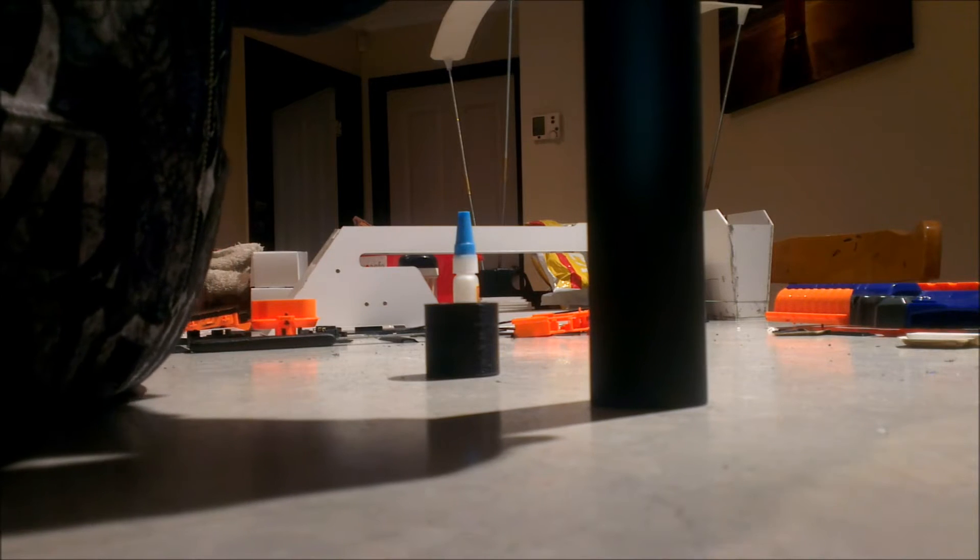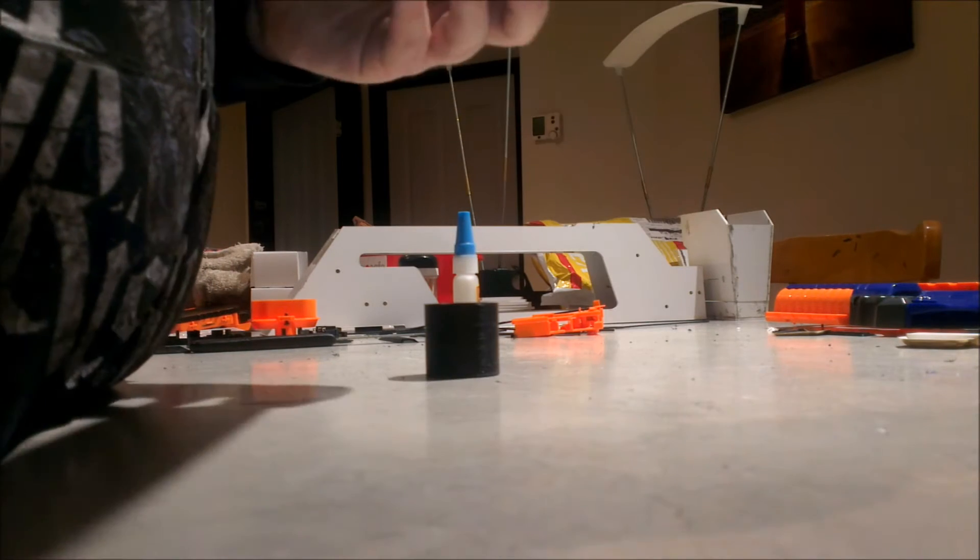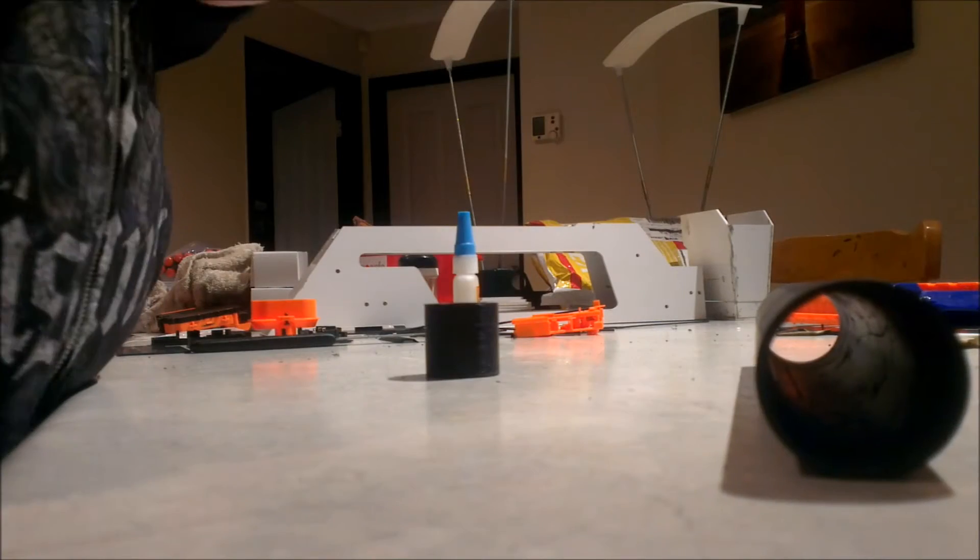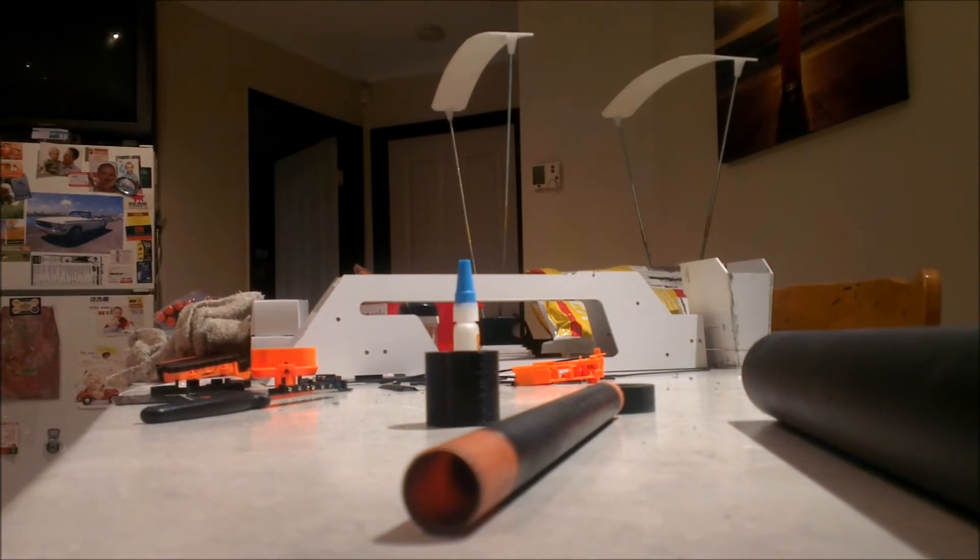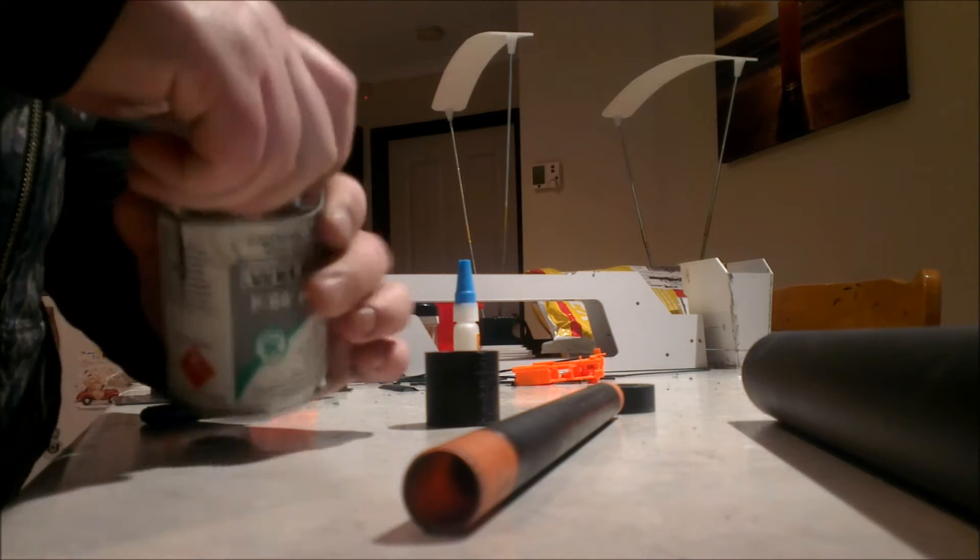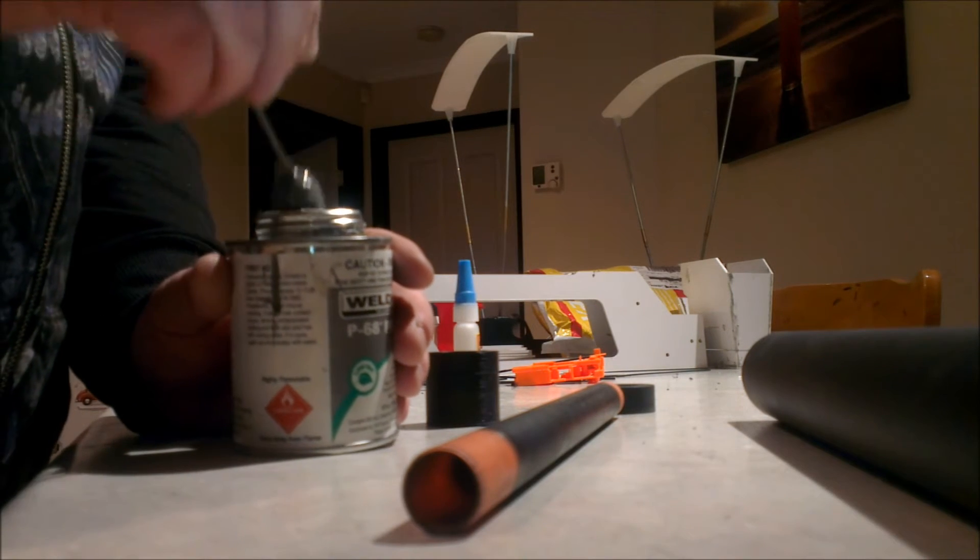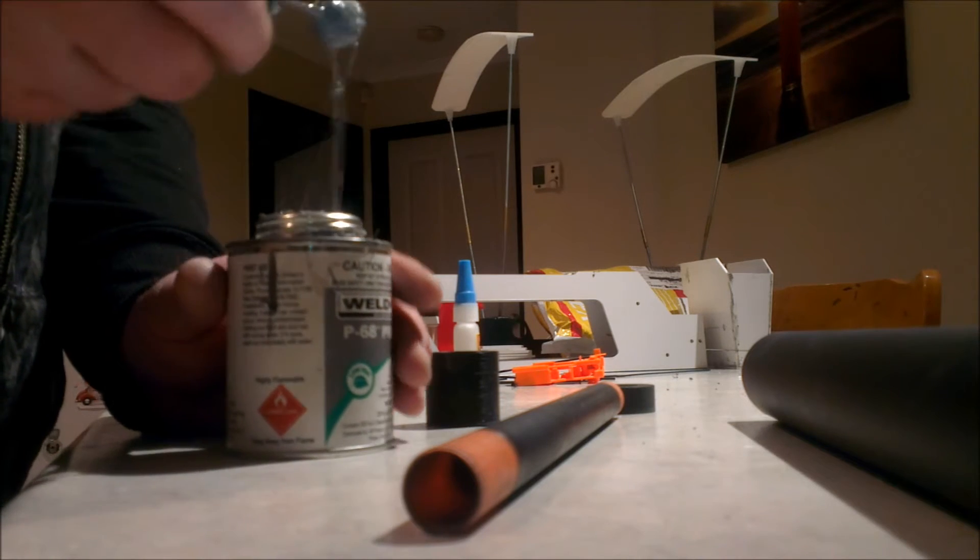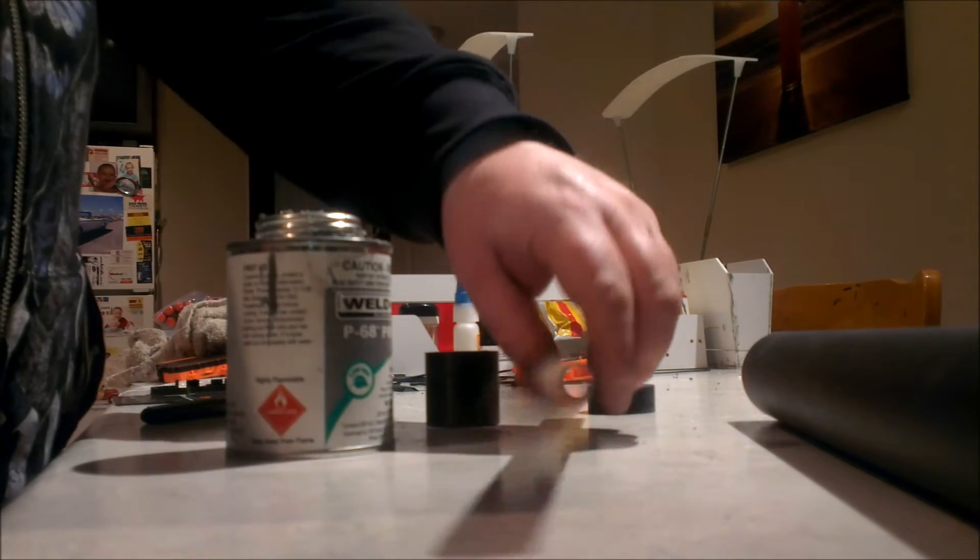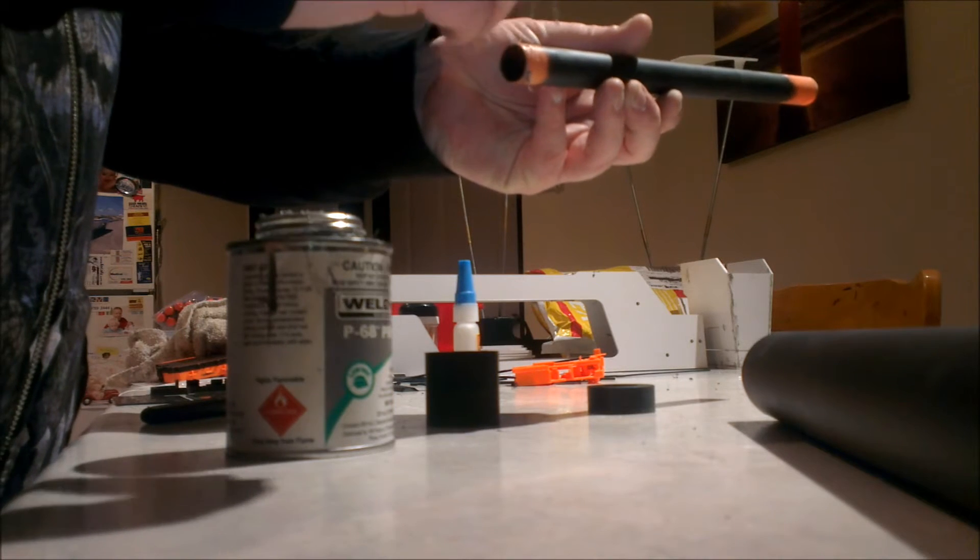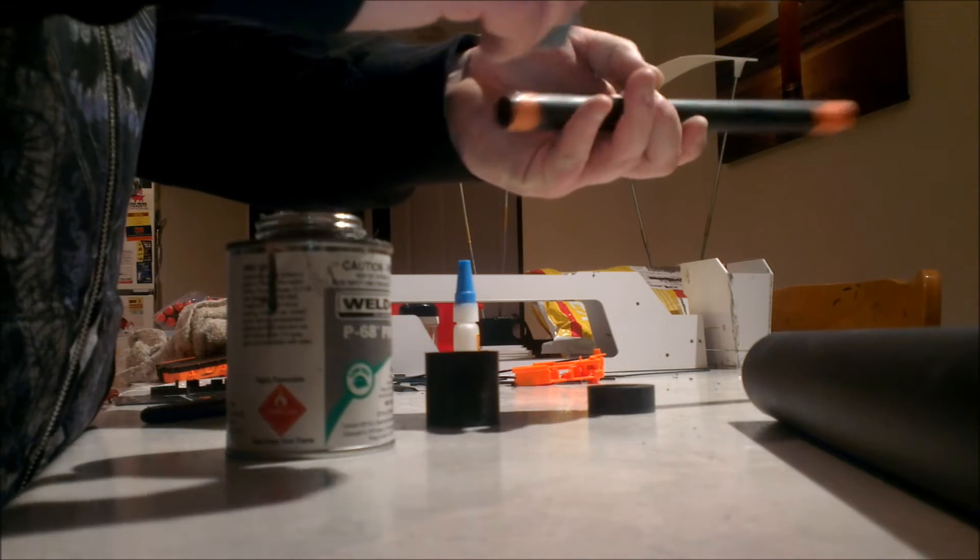Now, I would recommend actually gluing this. In fact, you know what? I'll put that down there instead to hold that in place. So what we're going to do is, first things first, we'll put a little bit of glue around the outside edge of the barrel here.